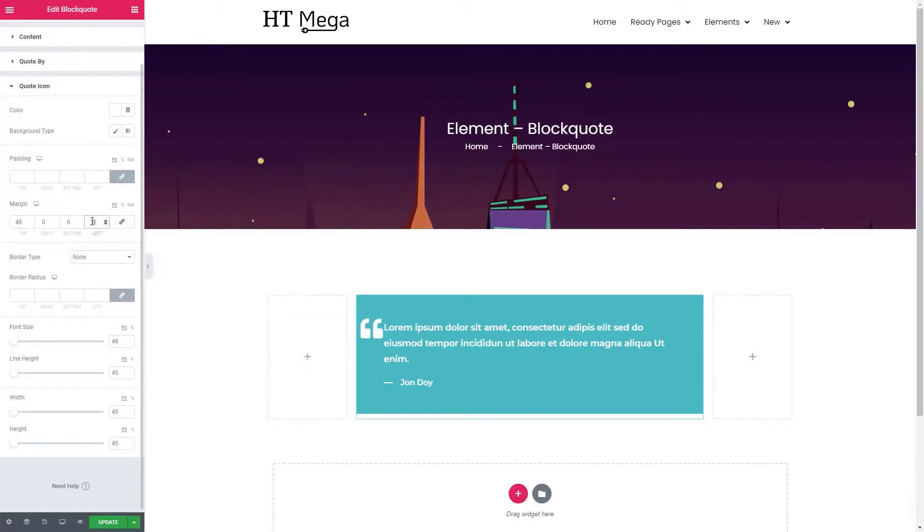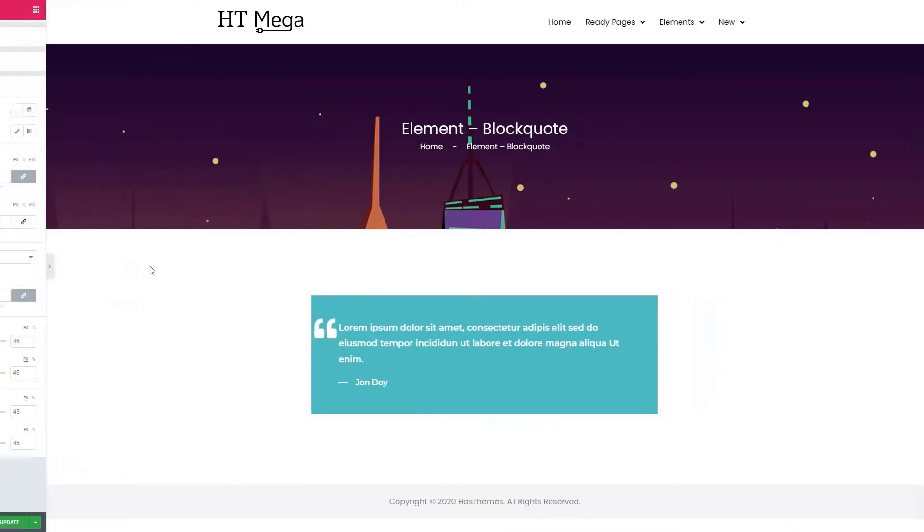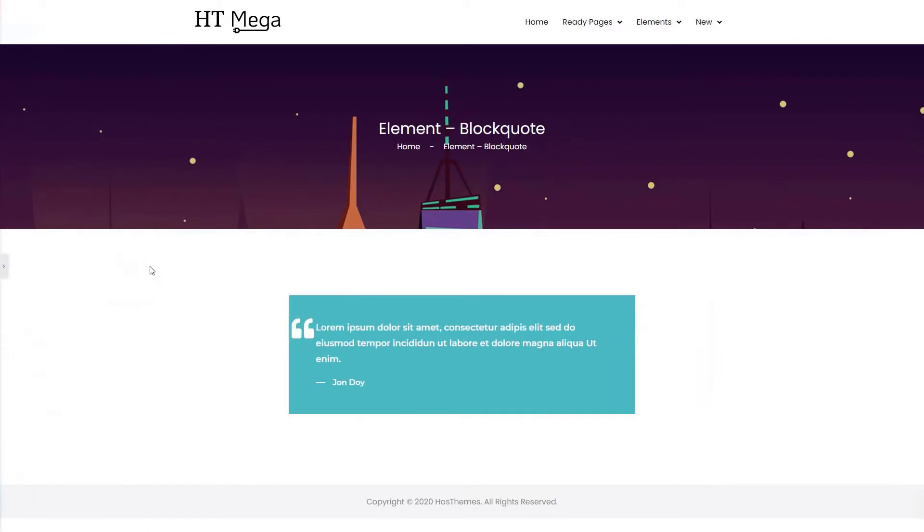I hope now you can add a blockquote to your website easily using our HT Mega plugin. If you have any questions regarding this widget, please let us know in the comment section. So that's it for this video, see you in the next one. Thank you.